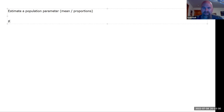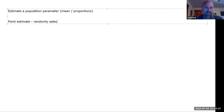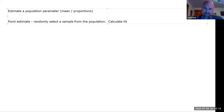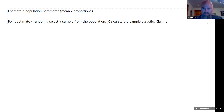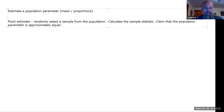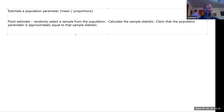One of the ways we do this is something called a point estimate. A point estimate is to randomly select a sample from the population, calculate the sample statistic — whether that is a mean or a proportion — and then claim that the population parameter is approximately equal to that sample statistic. We take the sample, get that one number, and use that as our estimate. That's why it's called a point estimate — we're estimating with a single point.